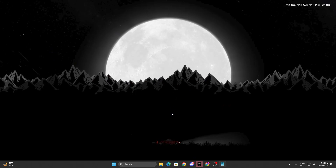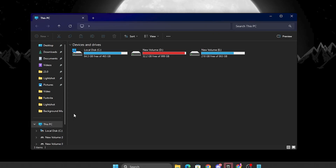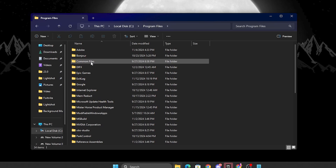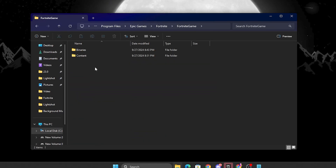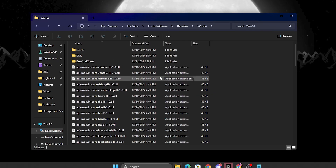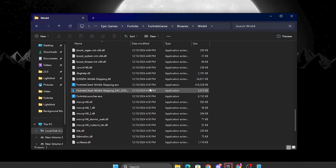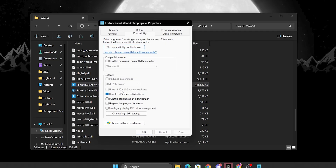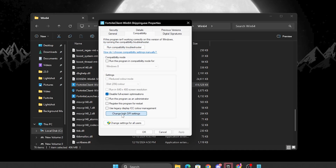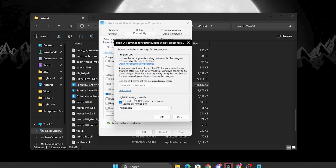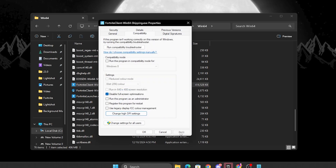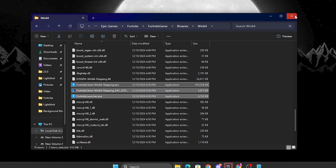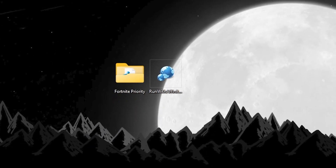Next, we are going to change our Fortnite compatibility settings. Go to File Explorer, open This PC, and open the drive where Fortnite is installed. Navigate to Program Files > Epic Games > Fortnite > FortniteGame > Binaries > Win64. Scroll down and find the Fortnite launcher file. Right-click it, go to Compatibility, check 'Disable Full Screen Optimizations,' then go to 'Change High DPI Settings' and check 'Override High DPI Scaling Behavior.' Hit OK, apply, and click OK. Do the same for the three other EXE files in the Fortnite directory.